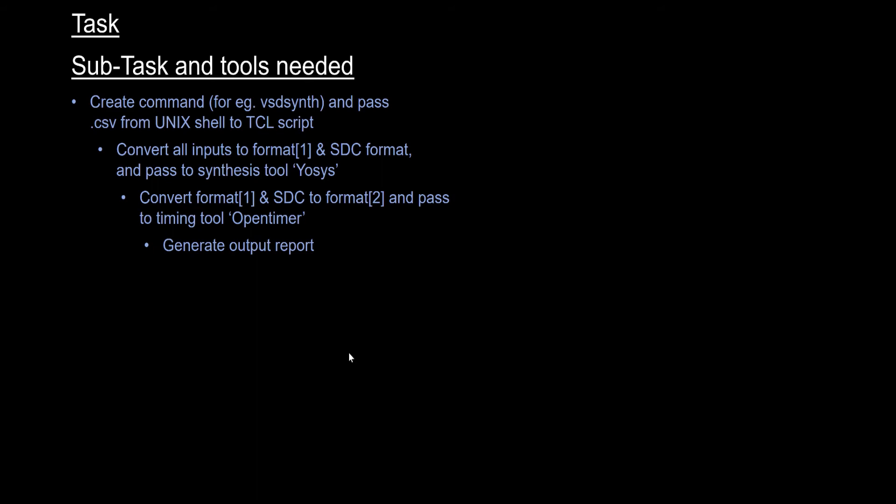This format is needed for the STA tool called OpenTimer, which is an open source STA tool. Then we need to generate the output report. These two things are the more important things that need to be covered because most timing tools or EDA tools have got a special kind of timing reports or summary report that gets dumped out.